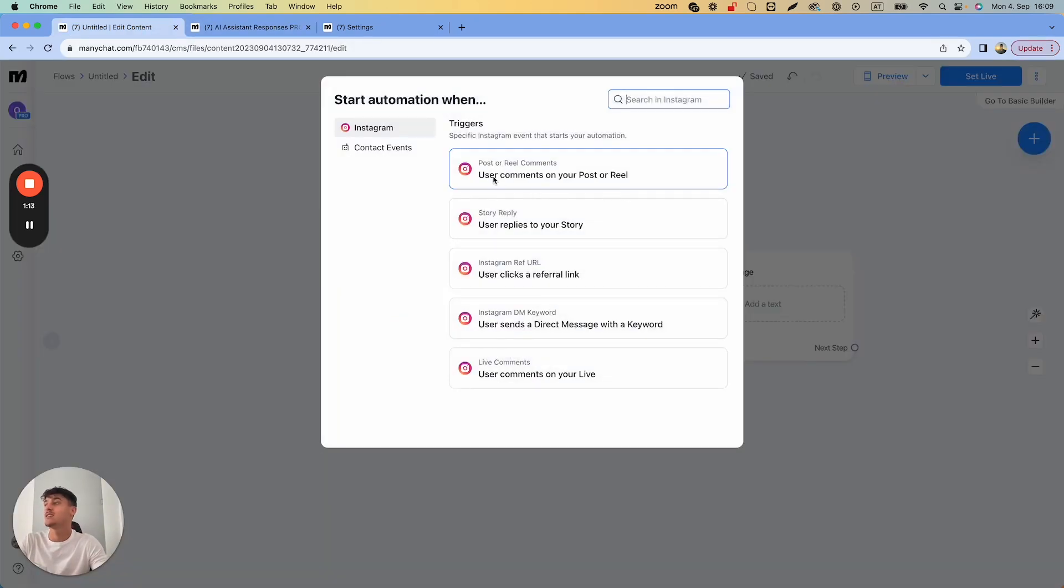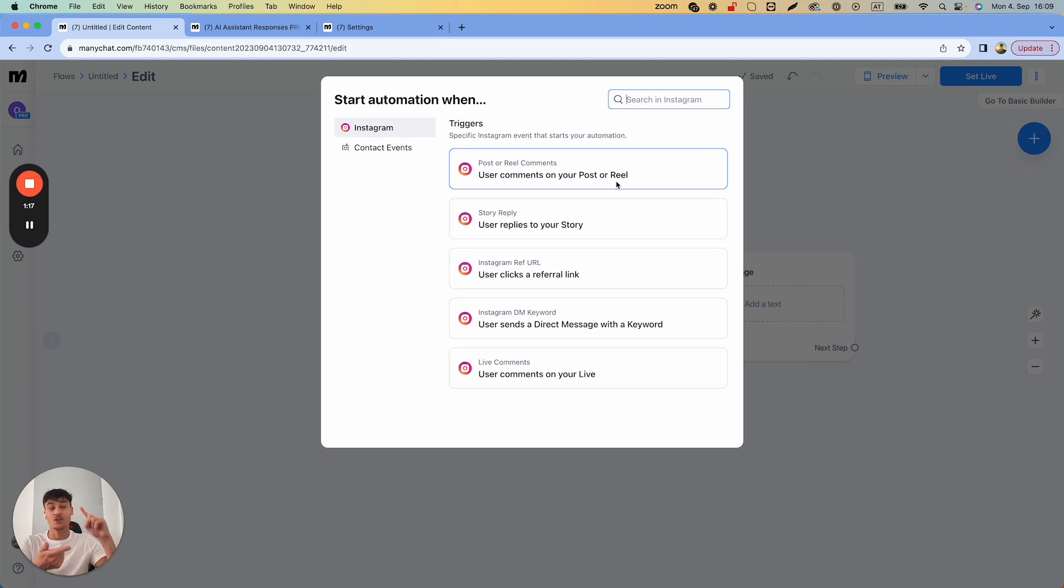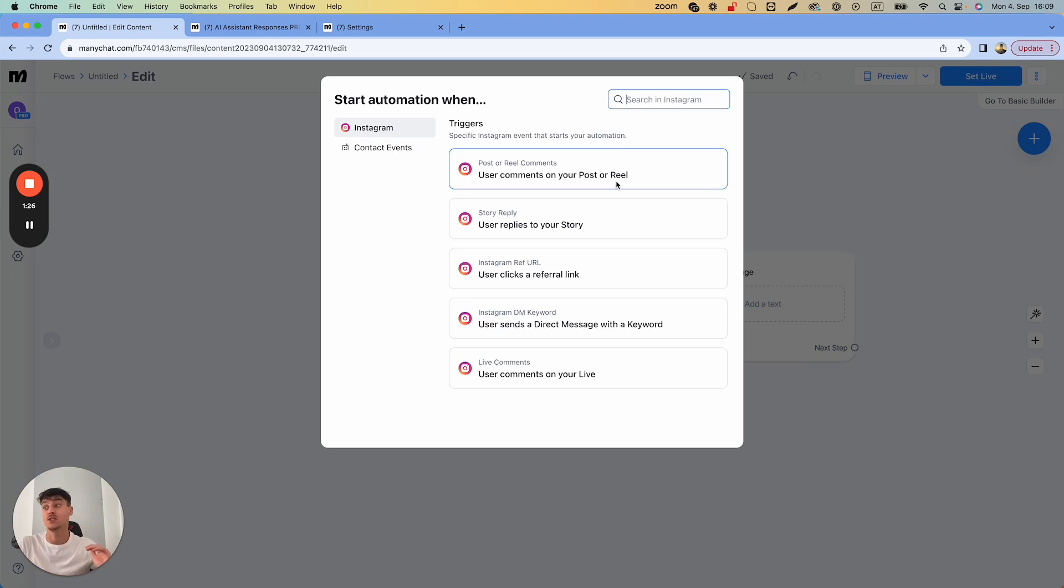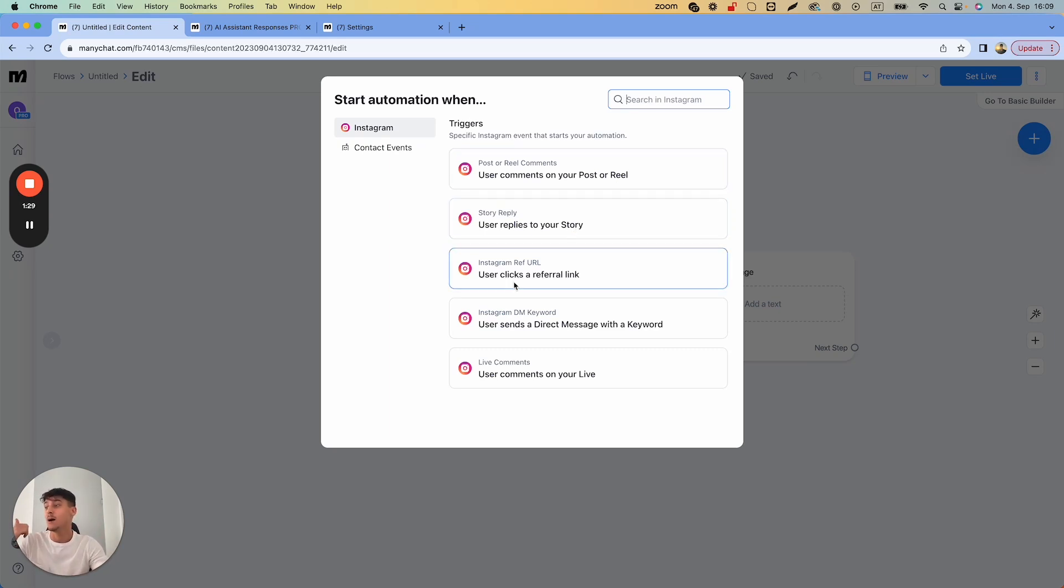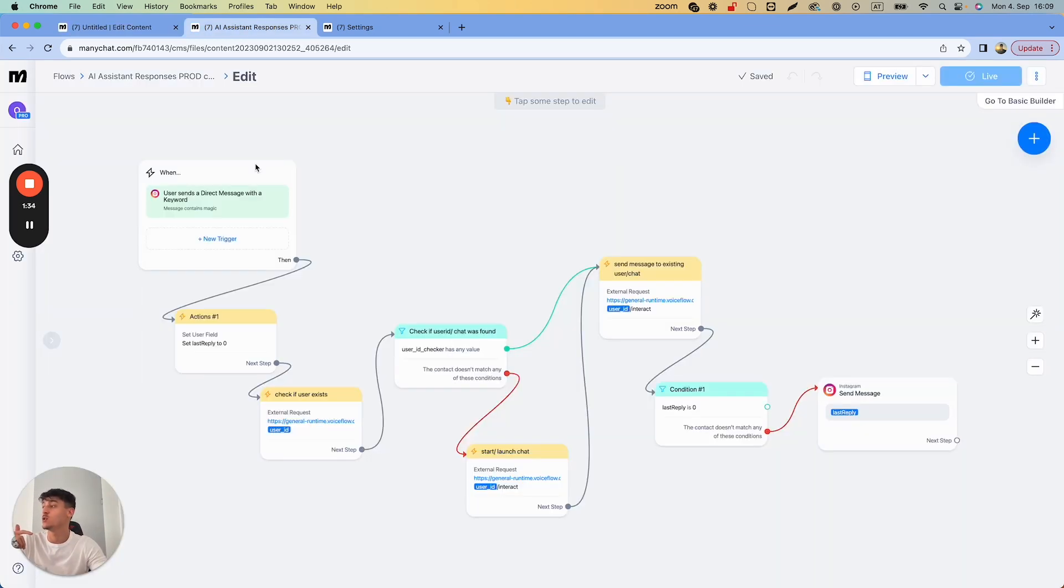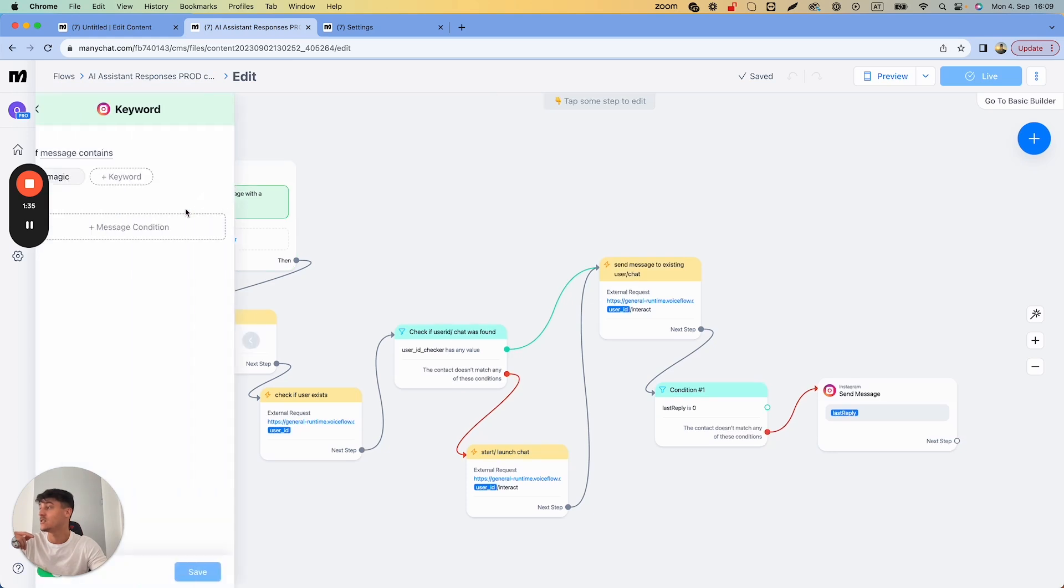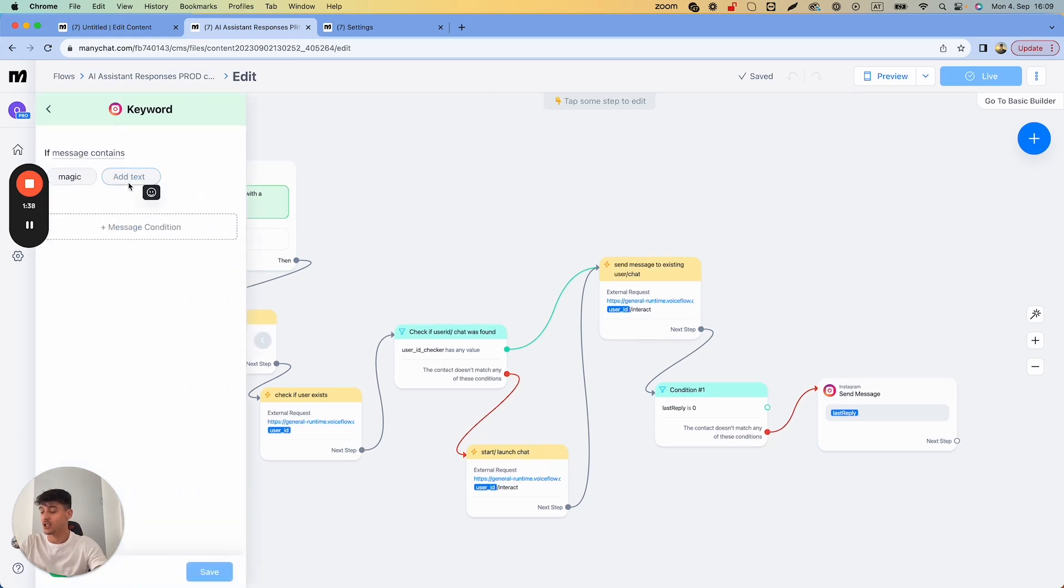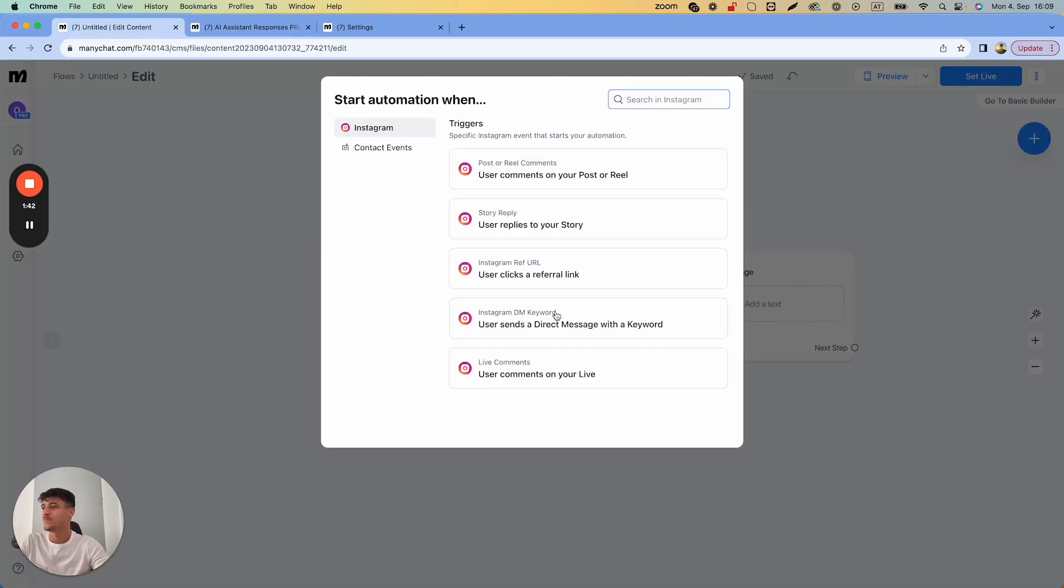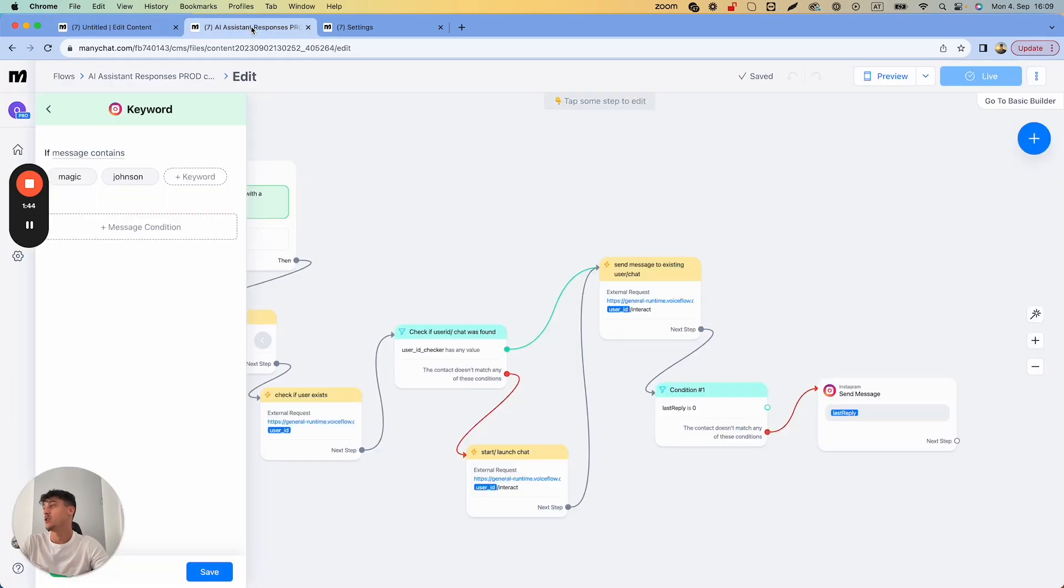Some of the triggers you can set up: user comments on your post or reel—any post or reel, your next post or reel, or select specific posts and reels. You can also set up comment triggers, so any comment triggers the flow or only comments with specific keywords. The same goes for your stories. When a user clicks a referral link, when user sends a direct message with a keyword, and user comments on your live.